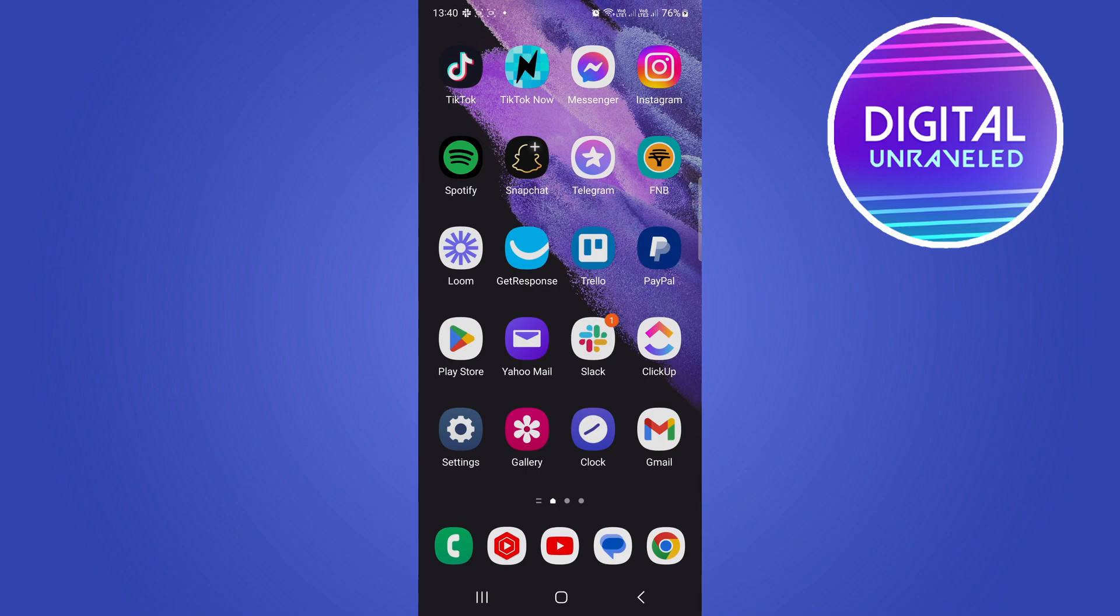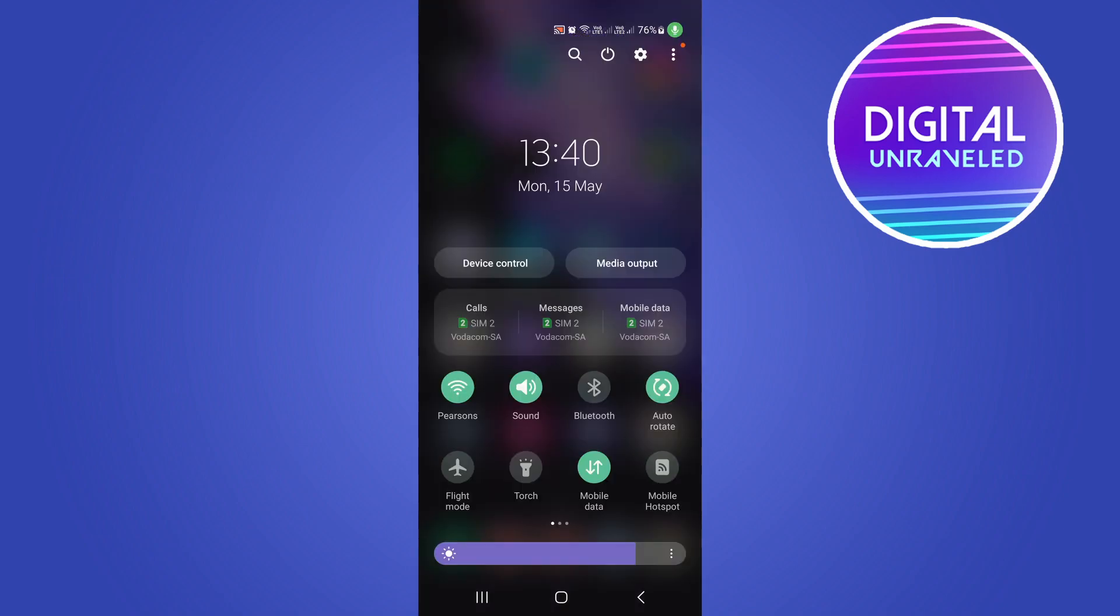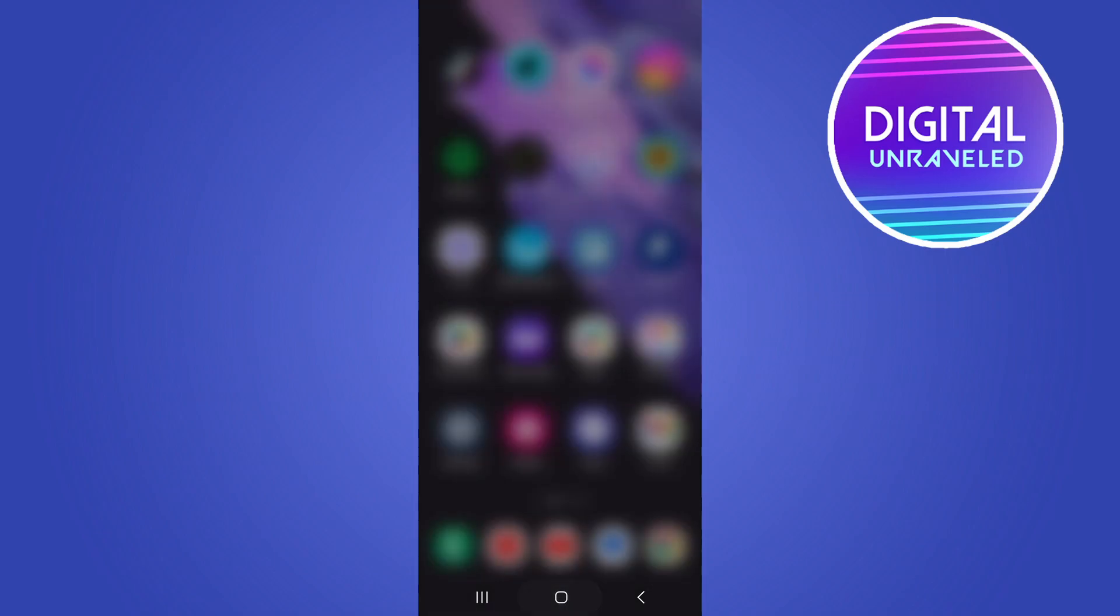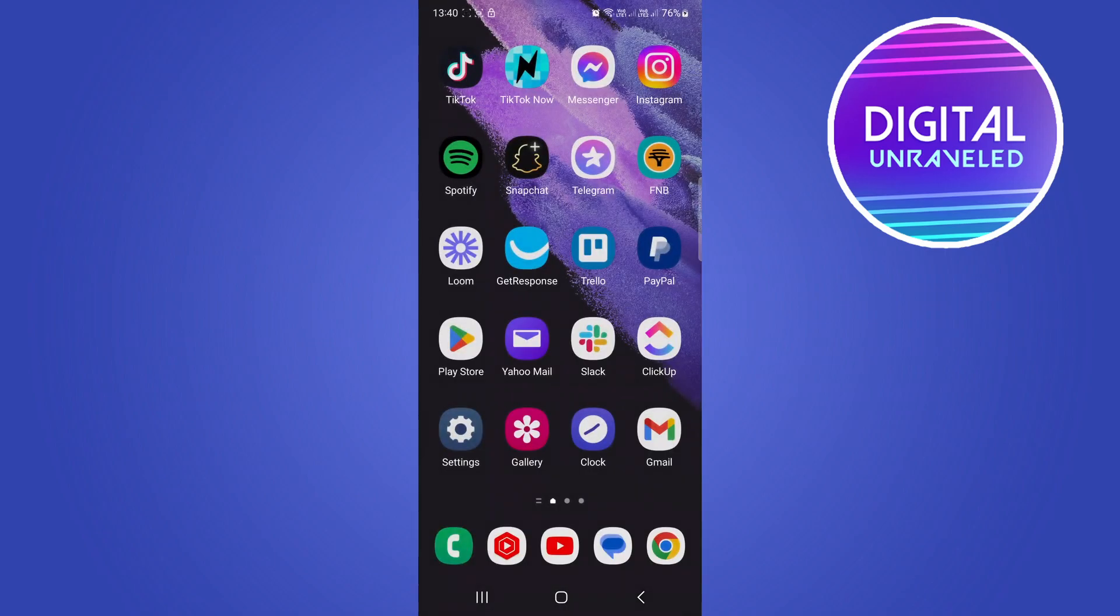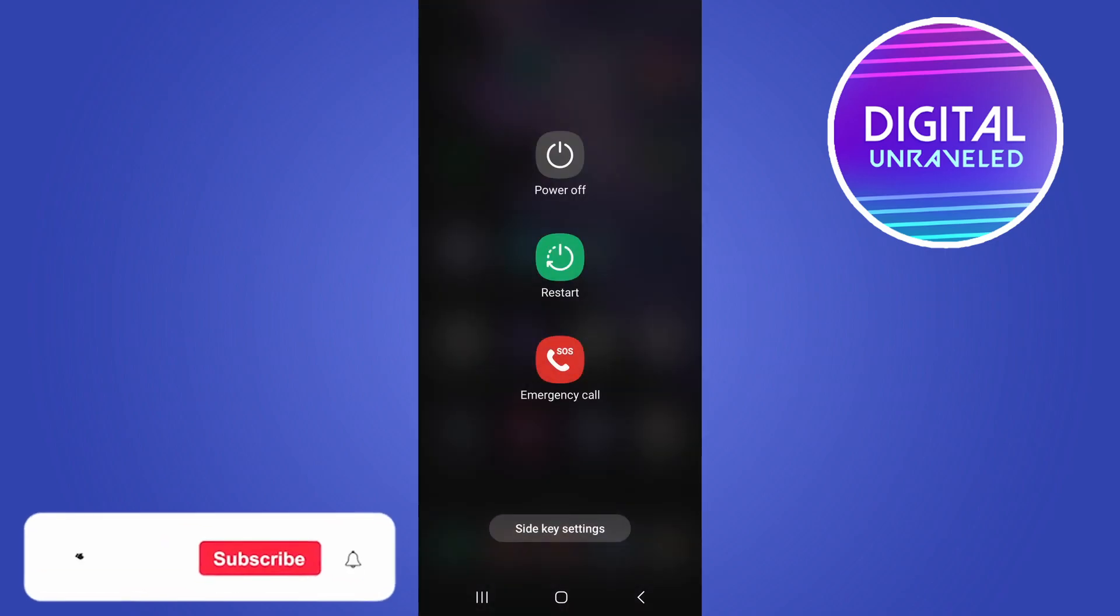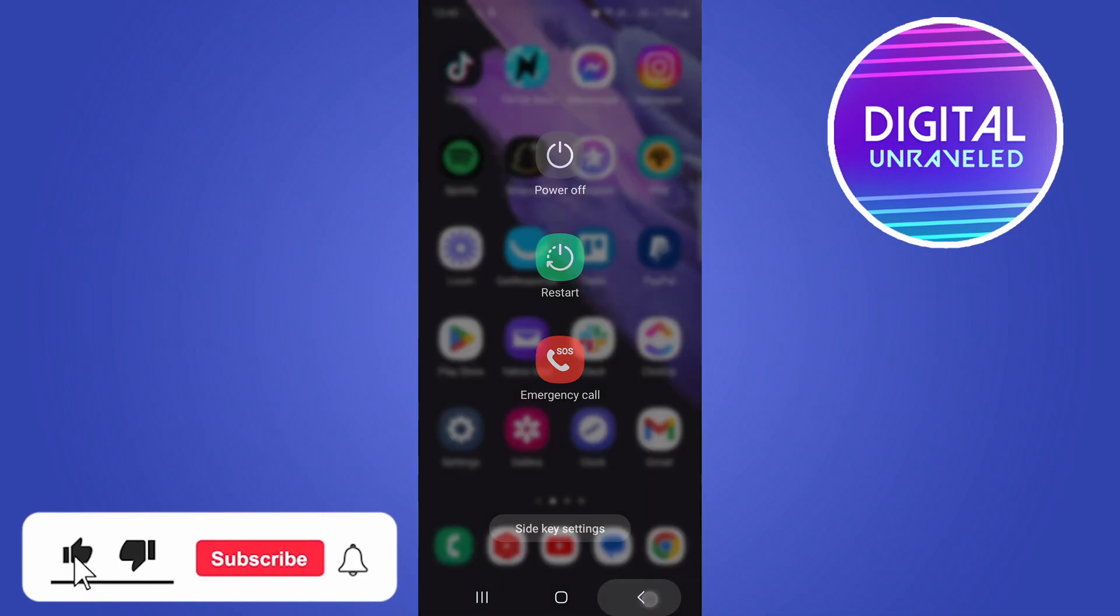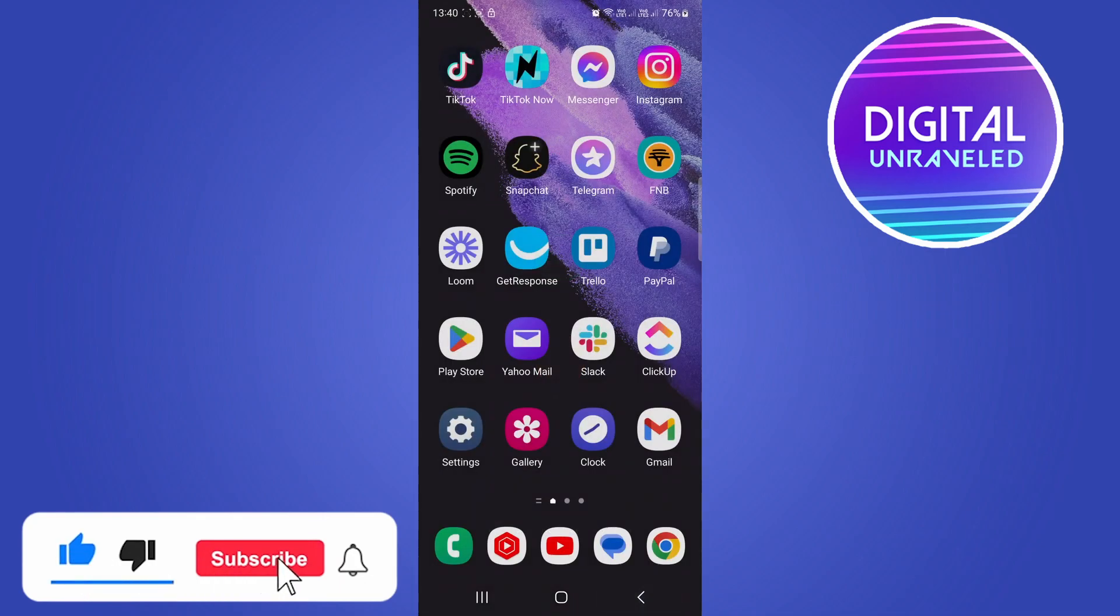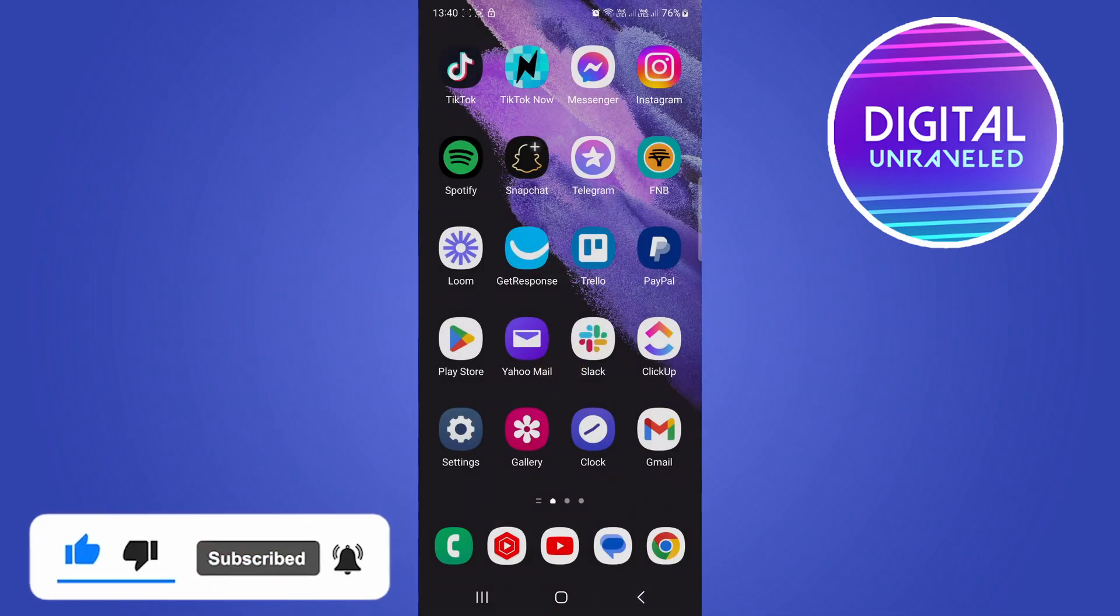But first do that first step I mentioned where you turn on flight mode just to reset it a little bit. You can also try to restart your mobile phone completely—just hit restart and that should sort the problem. So I hope this helped you out. If it did, drop a like onto this video and I'll see you in the next one.